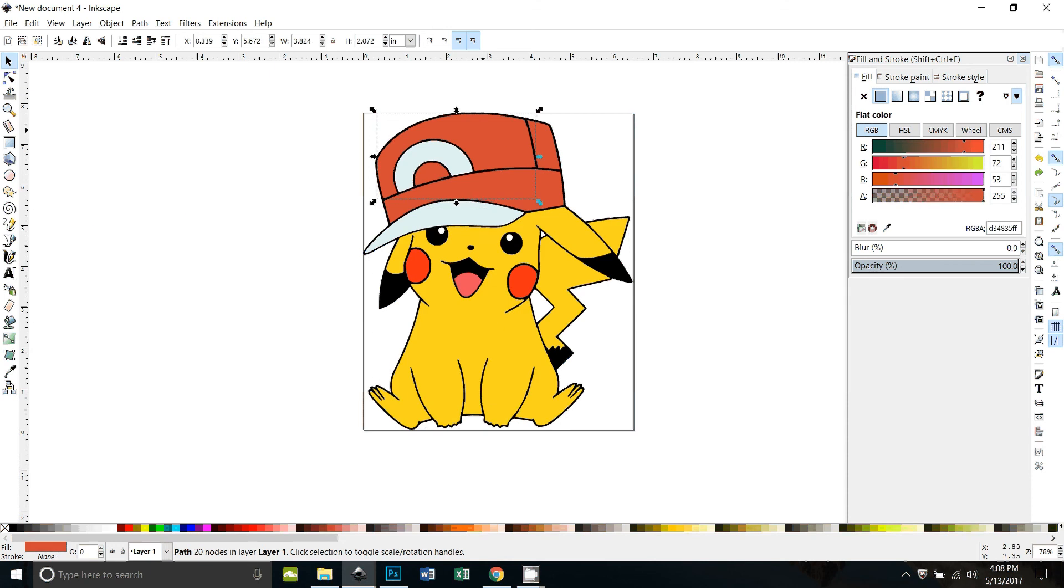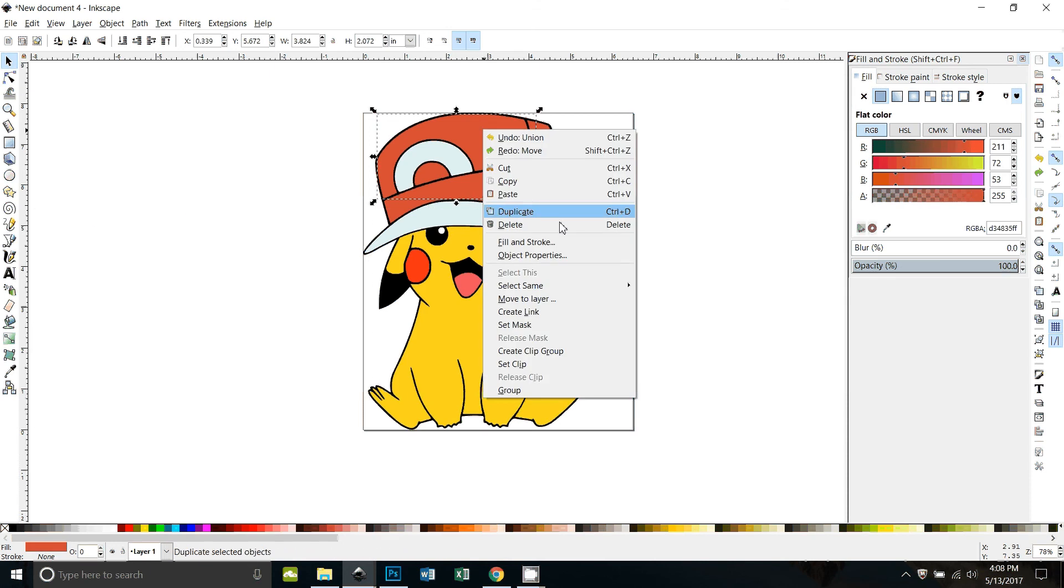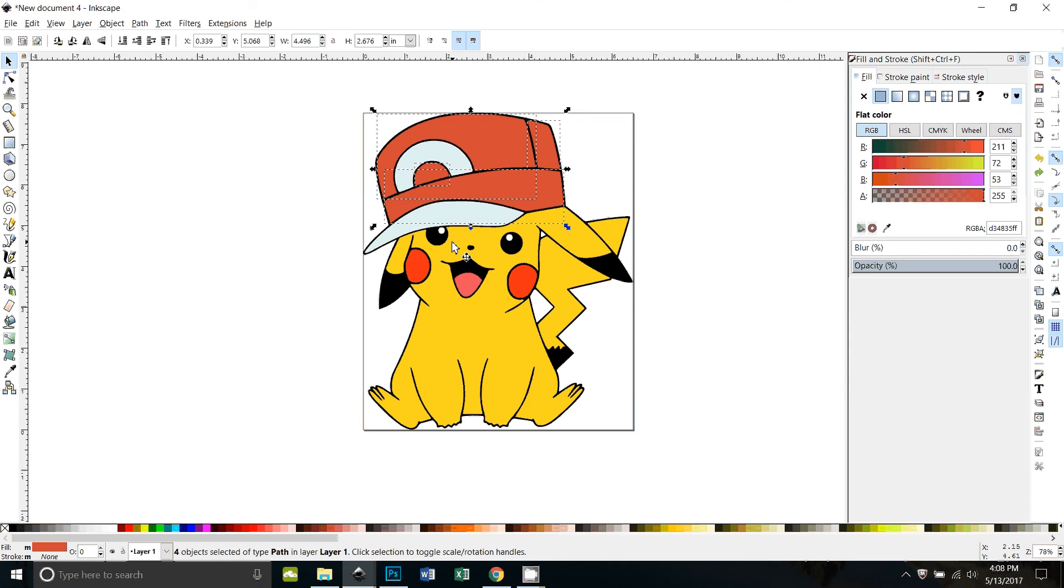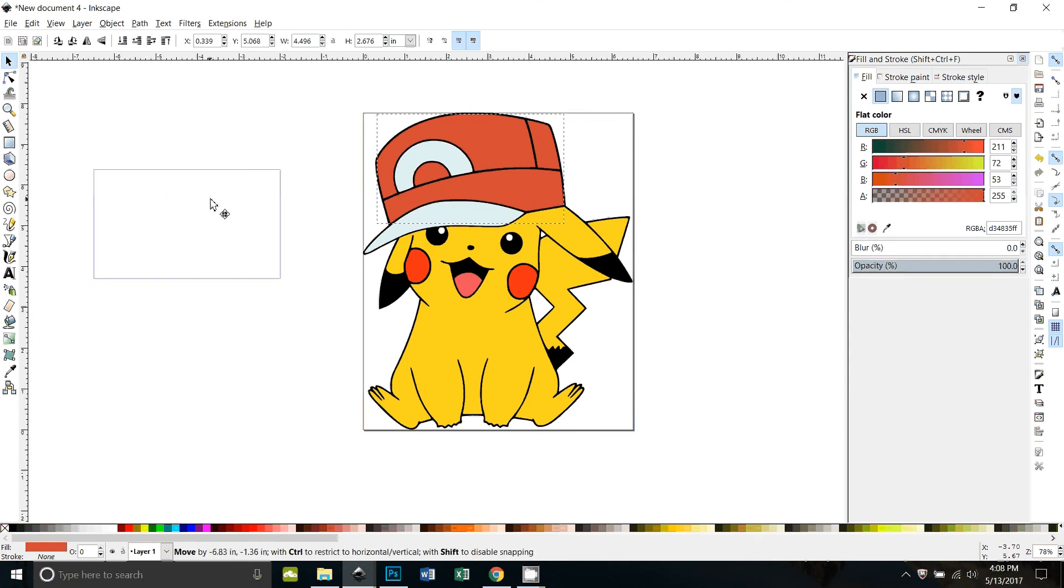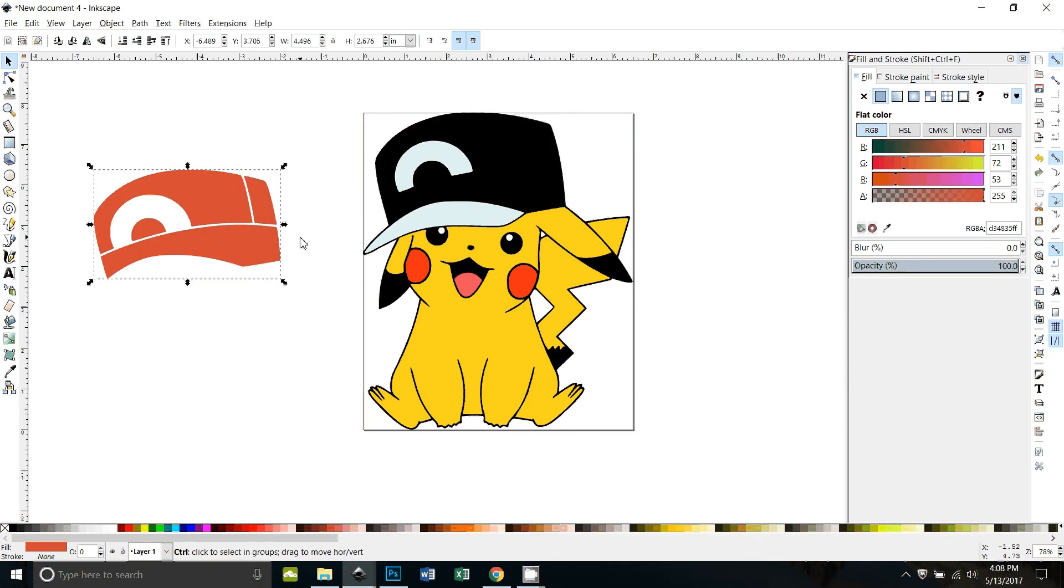Same for the red, select same fill color, path union. All right, now the hat's all together.